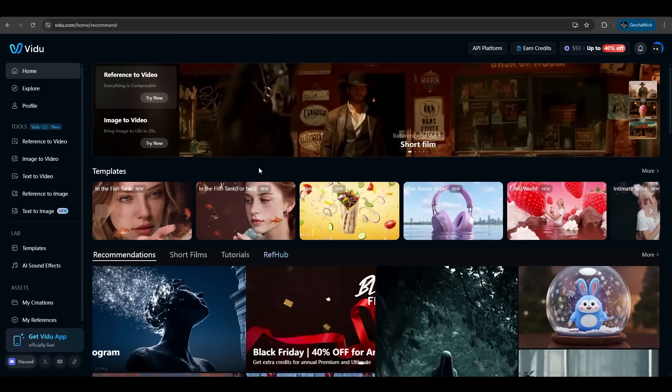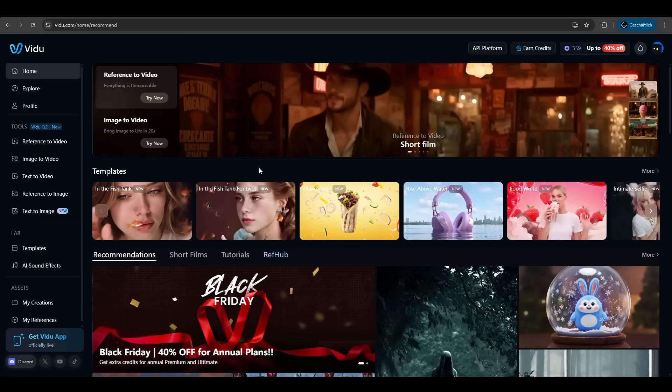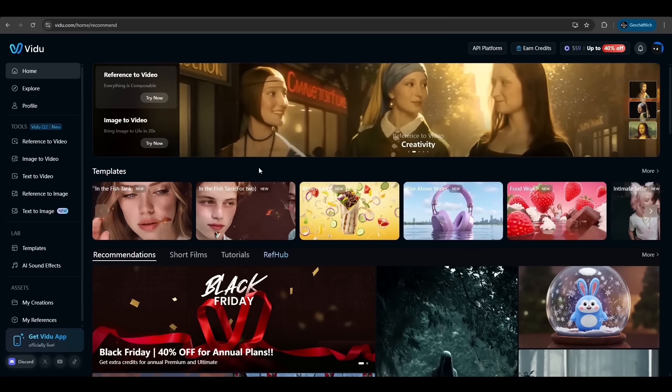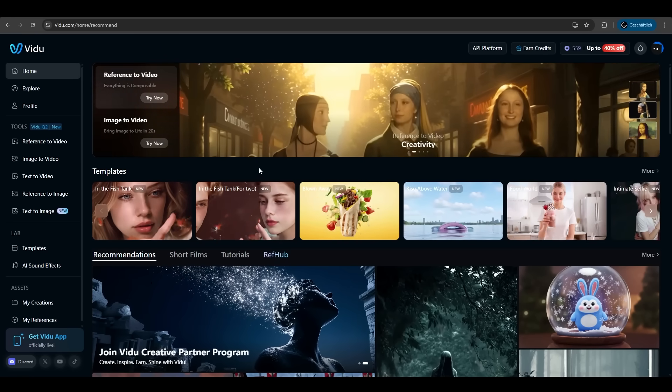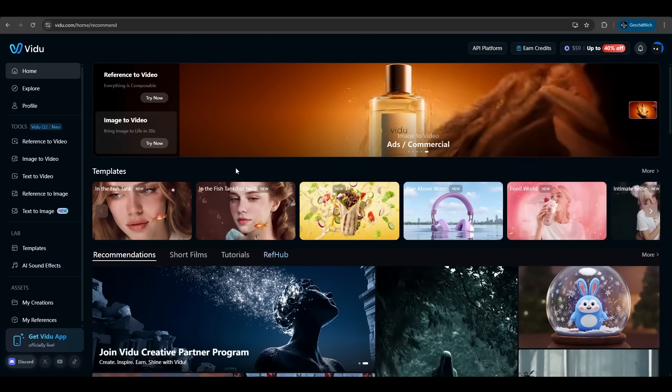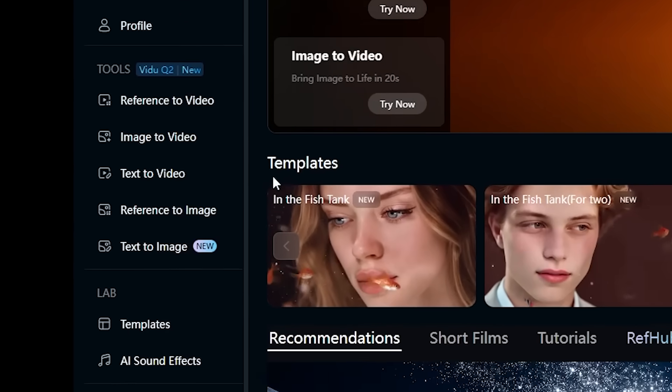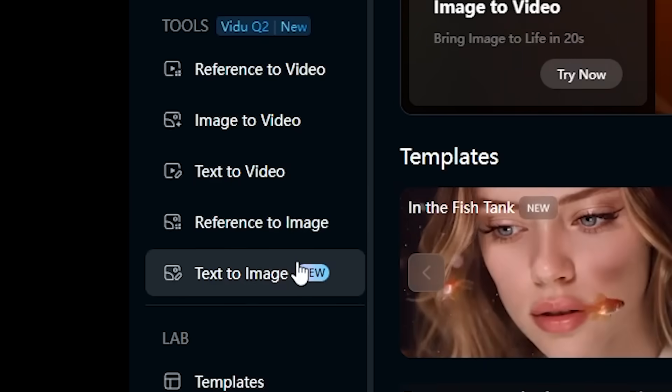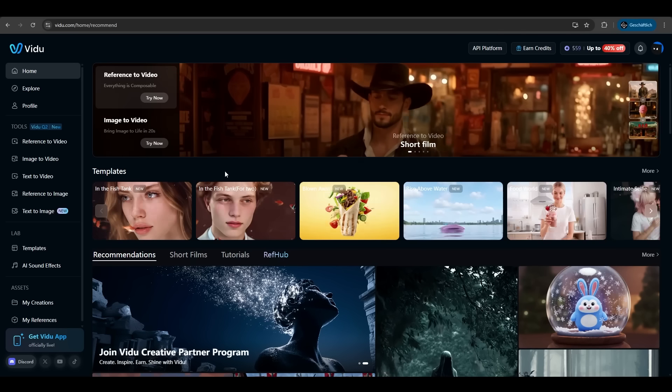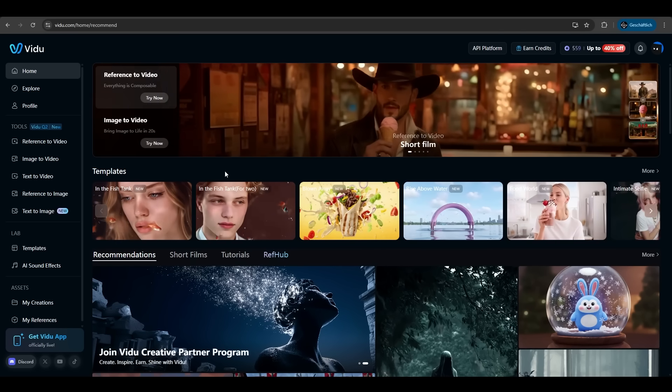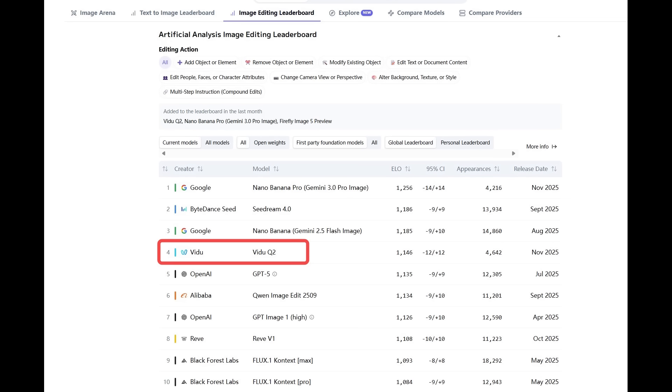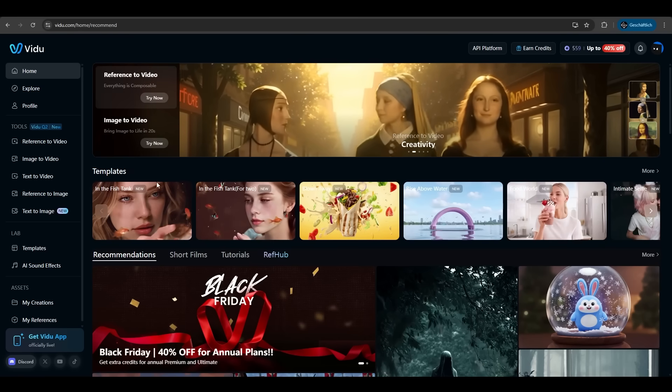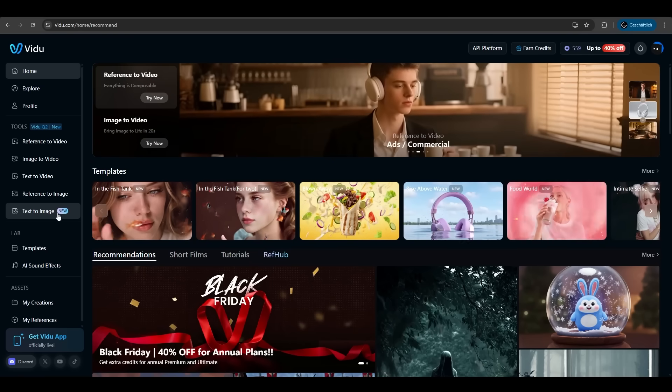So first go on vido.com. Here we have an overview about the tool. Vido has ton of features to offer. In this video we will focus on the reference to image and text to image. Vido just released a new model Q2 for them. Vido AI ranked third on the artificial analyzers image editing leaderboard. So let's hop right into it.